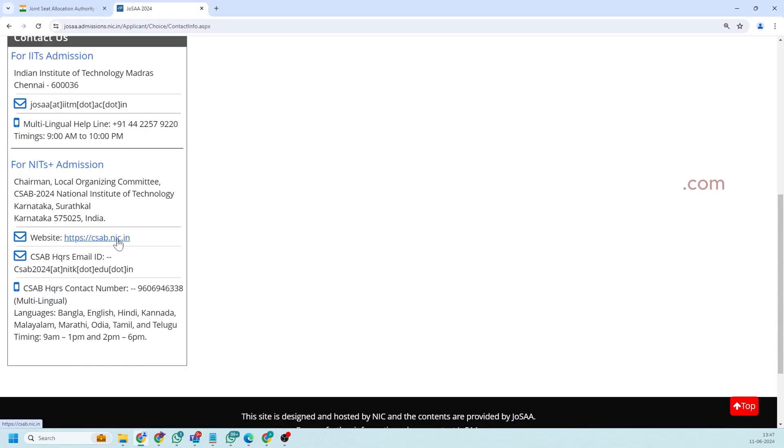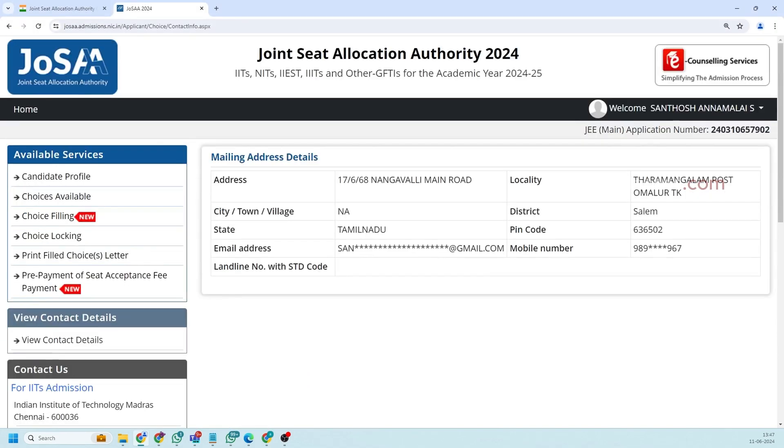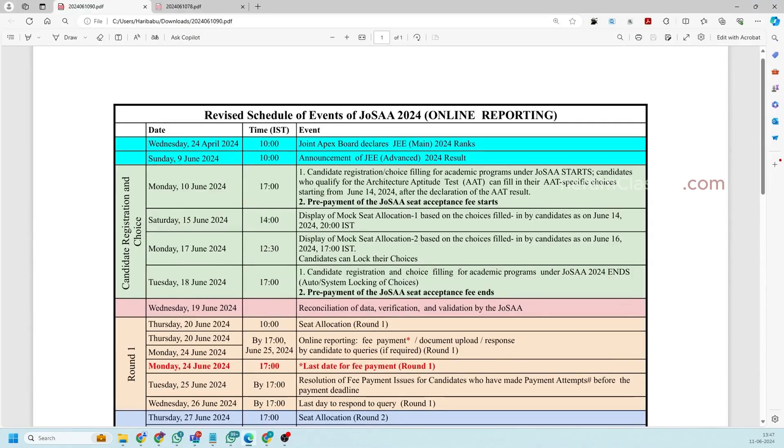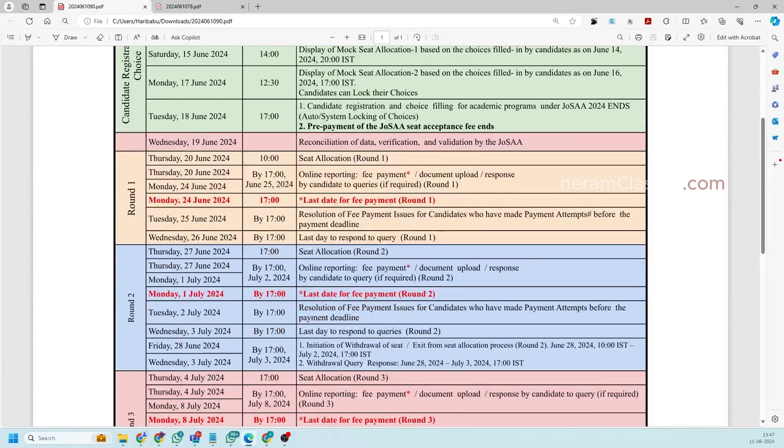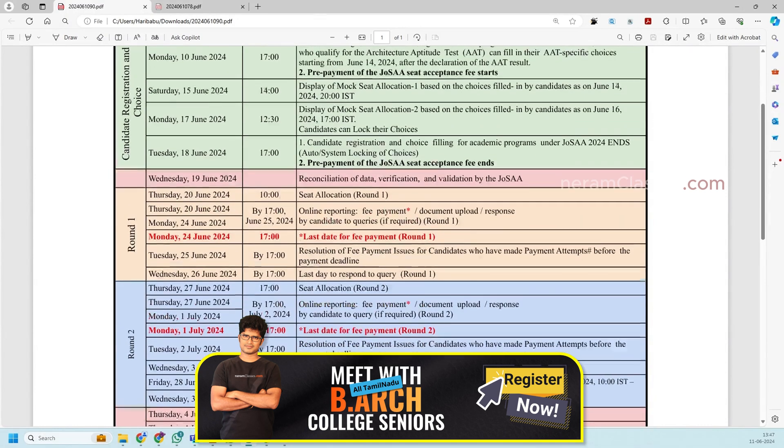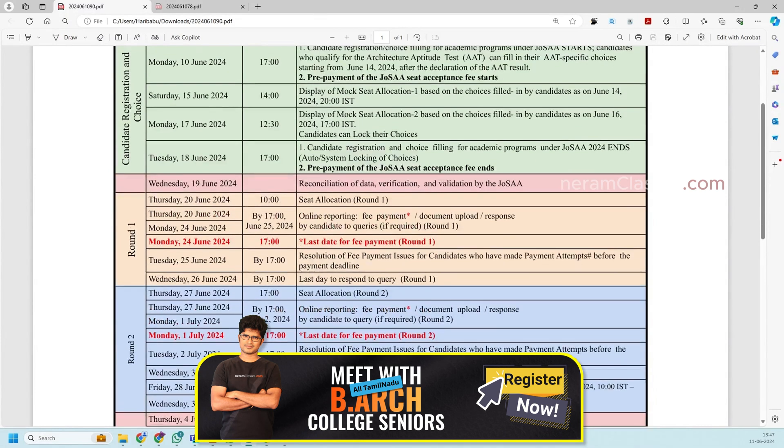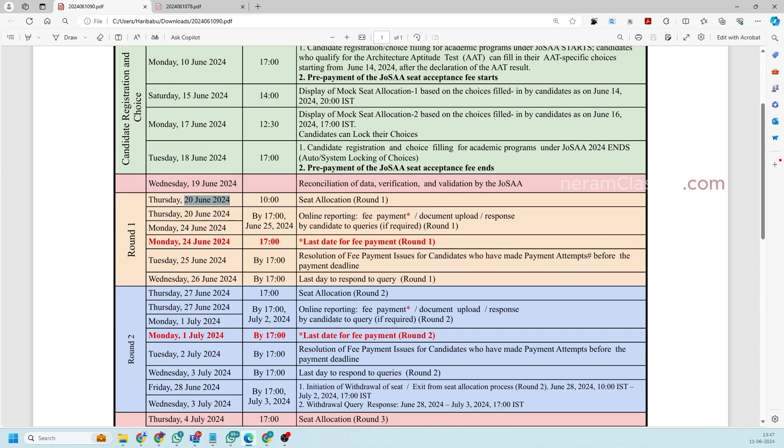So that's all about choice filling. Now I will quickly run through the schedule of JoSAA that is how many rounds and dates. So here you can see basically you will get the result of the first round in 20th of June and you will get four to five day stamp for reporting once you get your allocation.